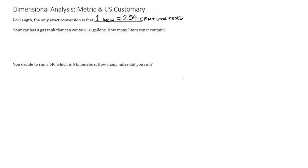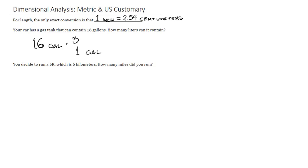Your car has a gas tank that contains 16 gallons. How many liters can it contain? We begin with 16 gallons. And we know that one gallon is equal to approximately 3.79 liters. Now again, this one is not exact, but it's close enough.